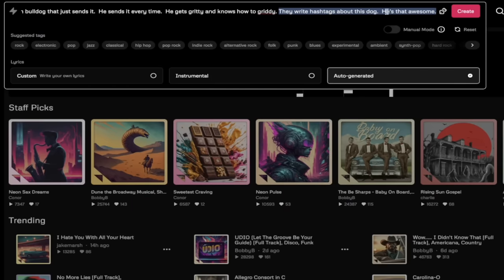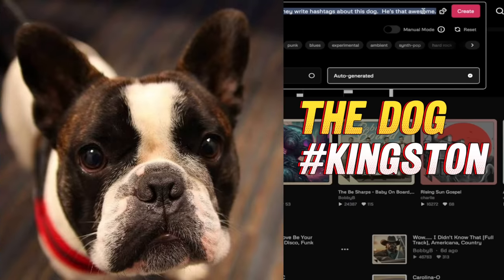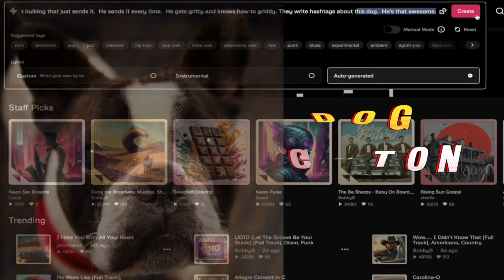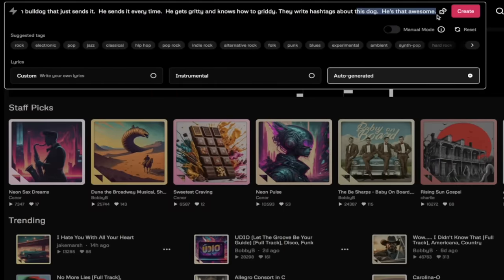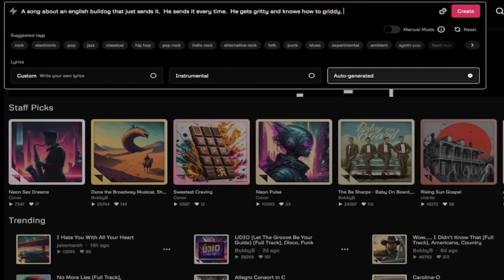For me I got a song that's about an English bulldog that just sends it. He gets gritty and knows how to gritty. They write hashtags about this dog. I have a bulldog as you can probably imagine and I adore him. That is the type of thing you can do. Type in a prompt like that.